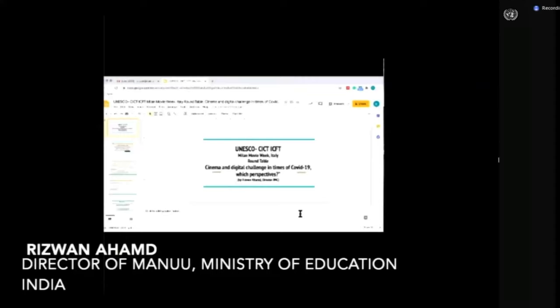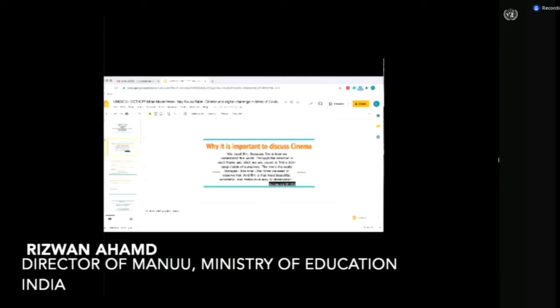The beautiful things about cinema yesterday, I would like to share with all of you. So he says, it sums up the whole thing we are discussing today, why it is important to discuss cinema.